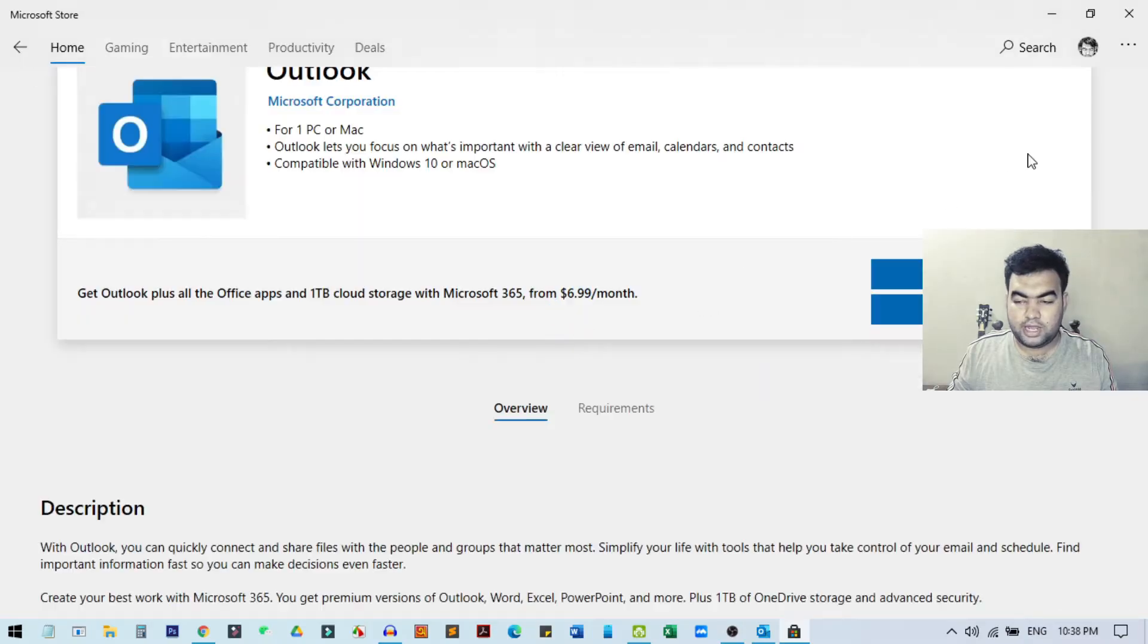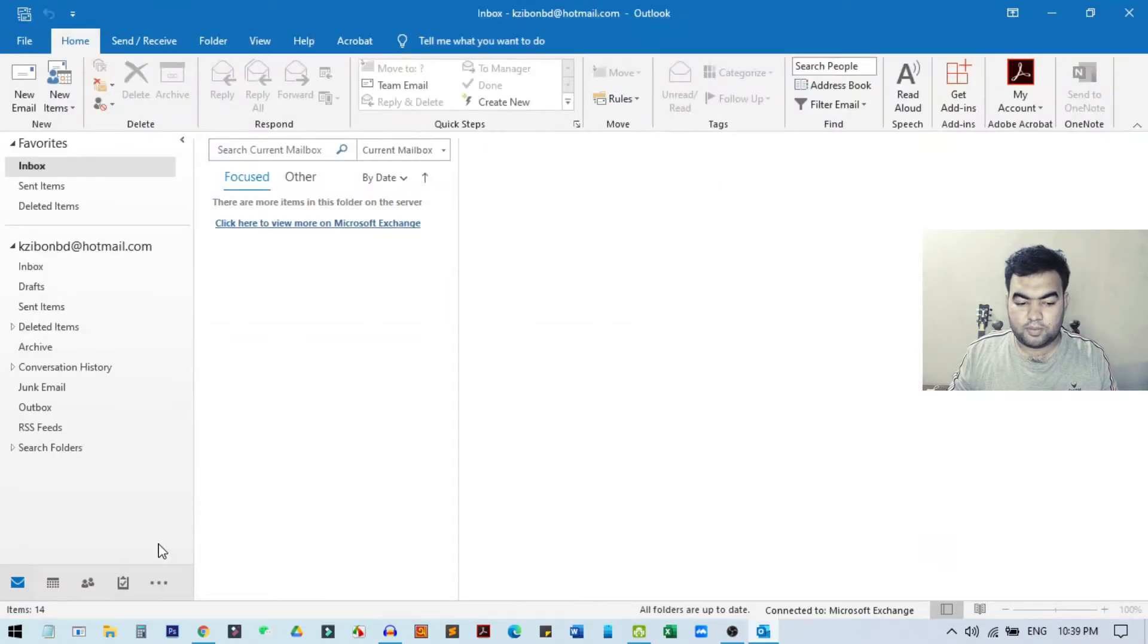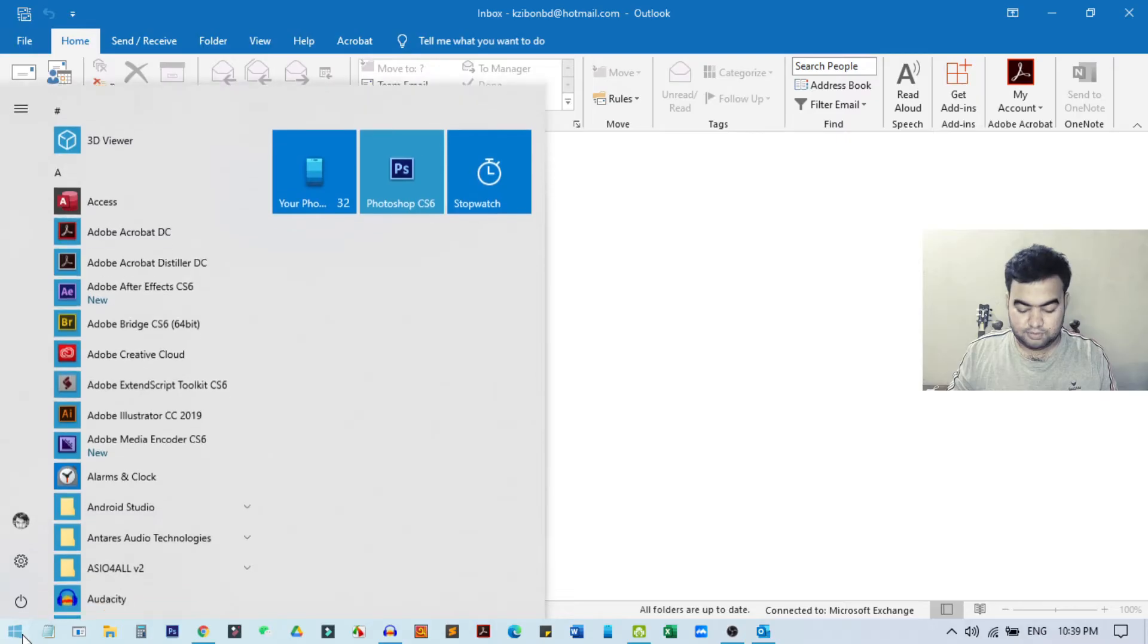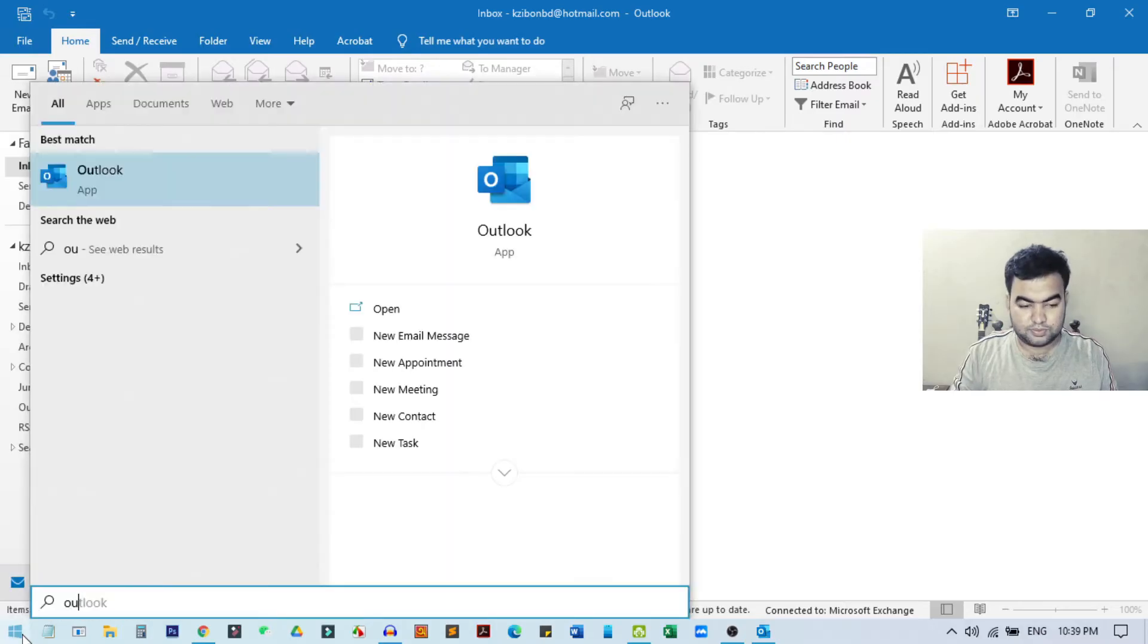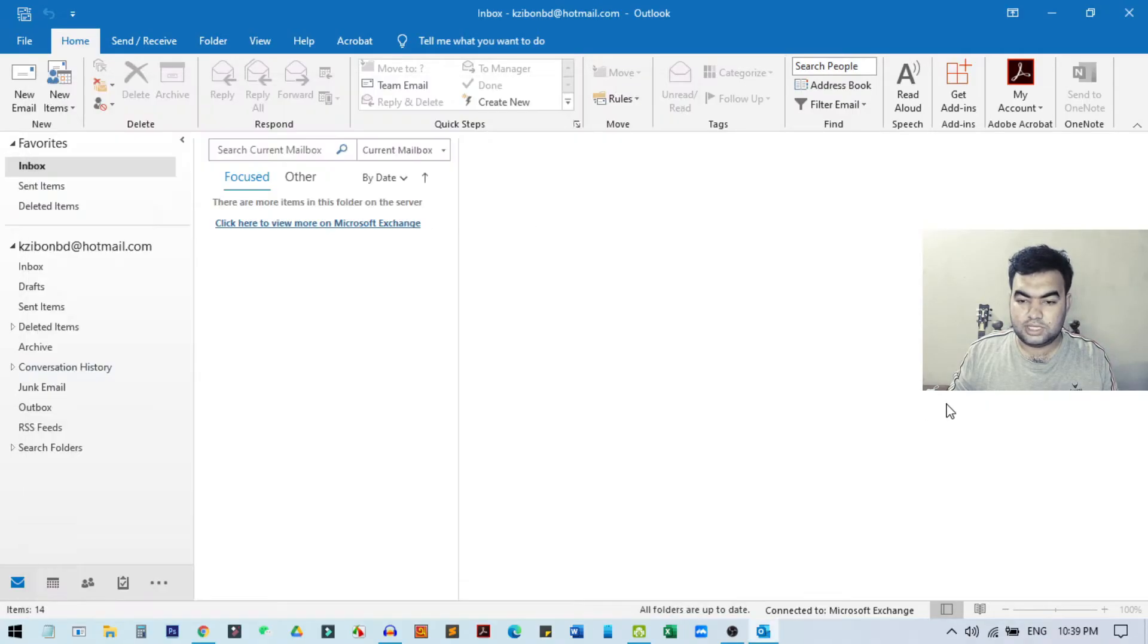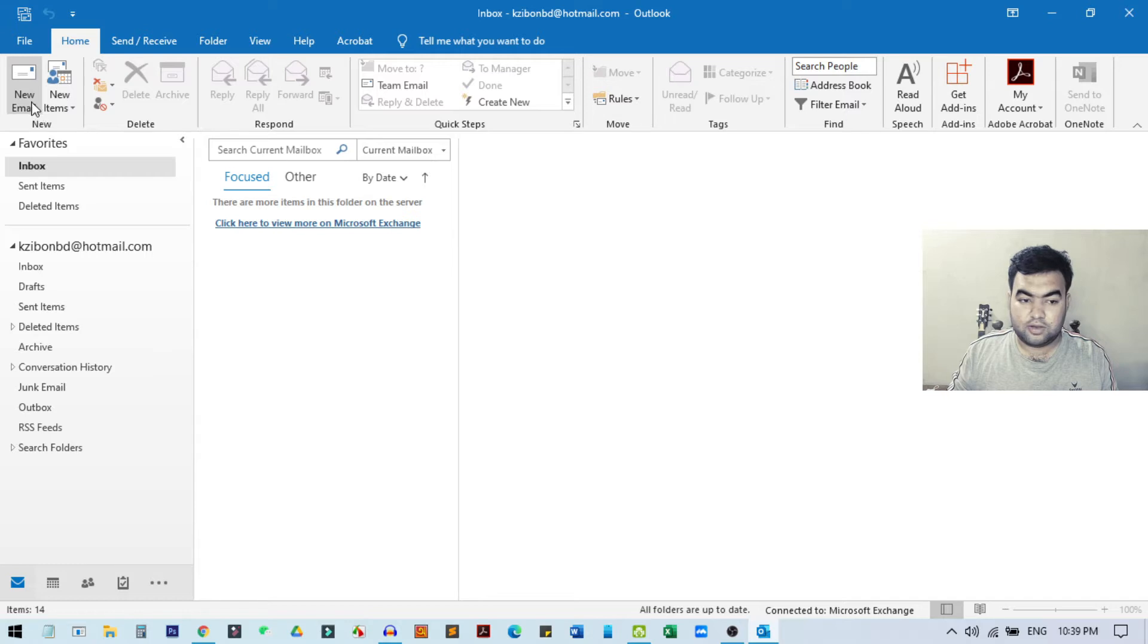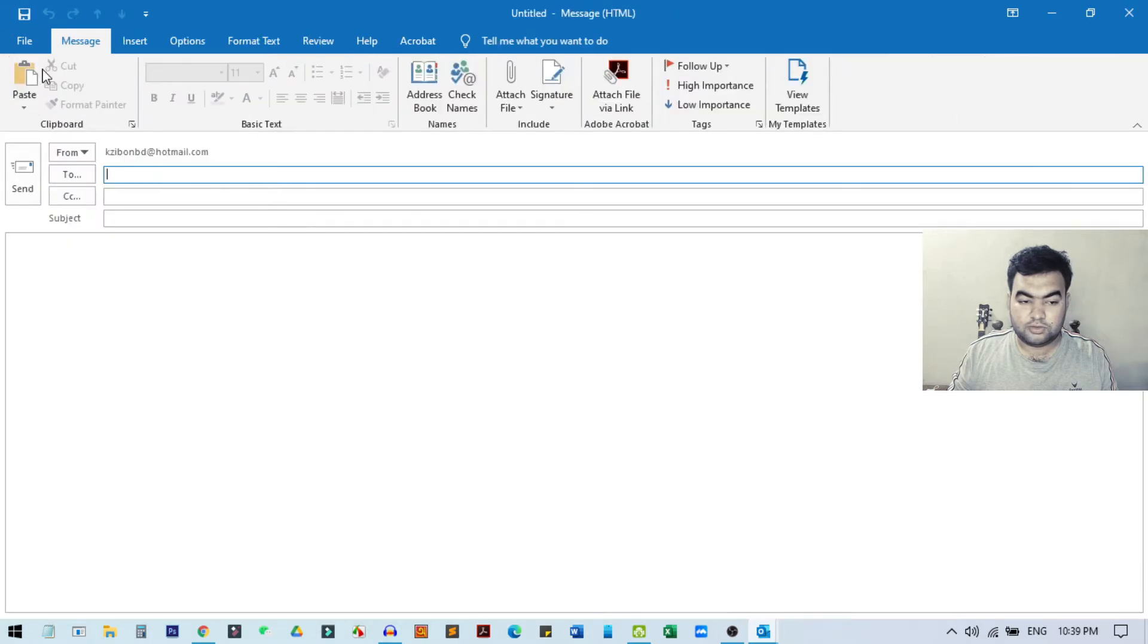I already have this software, so I just open it from my Start menu. You can search for Outlook here and you need to open this client app from your PC. This is the interface where I can send or create a new email. From here, I just need to click on New Email.